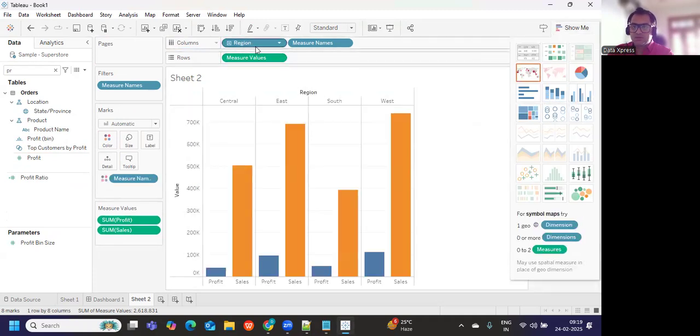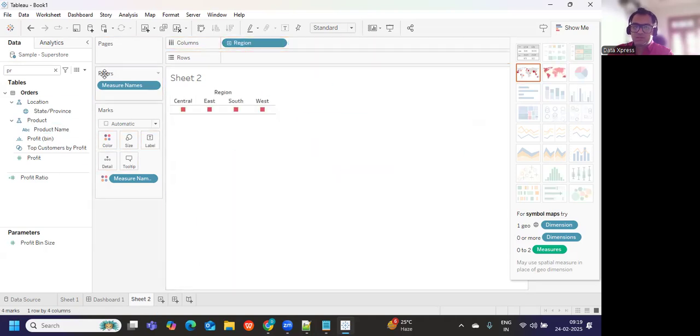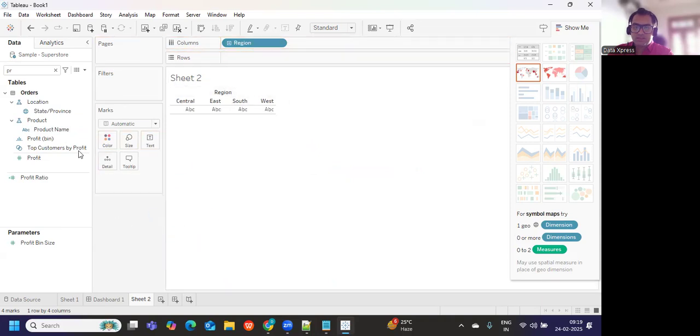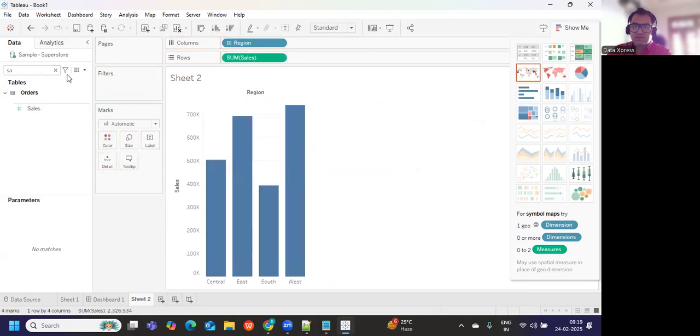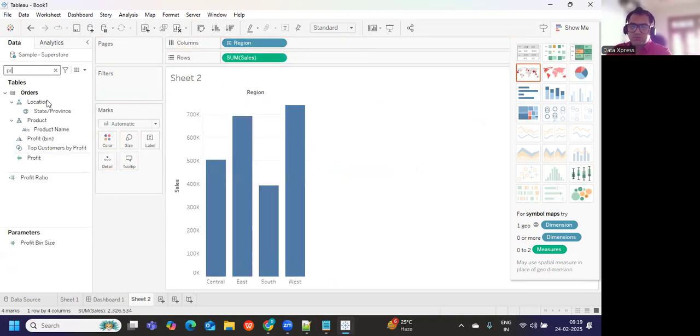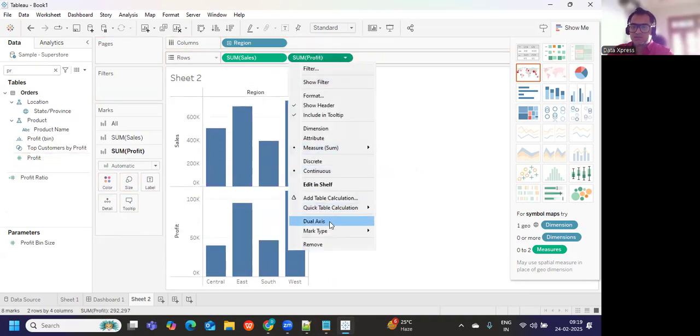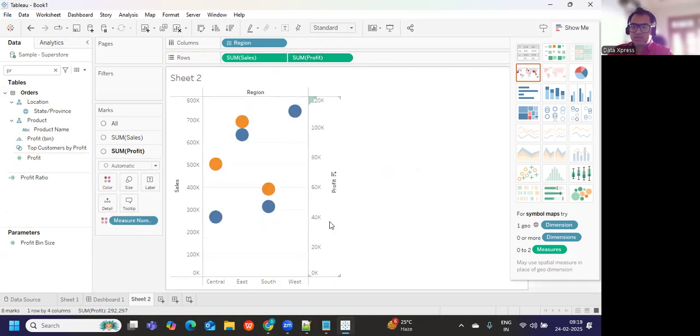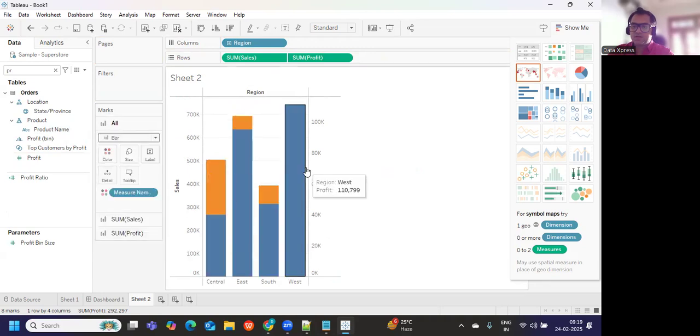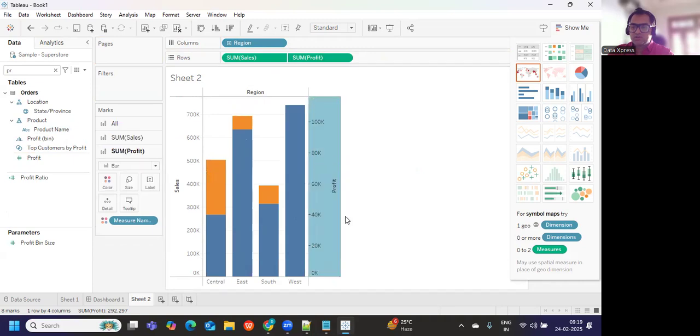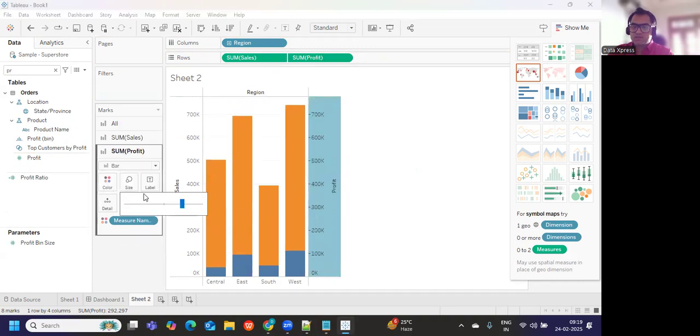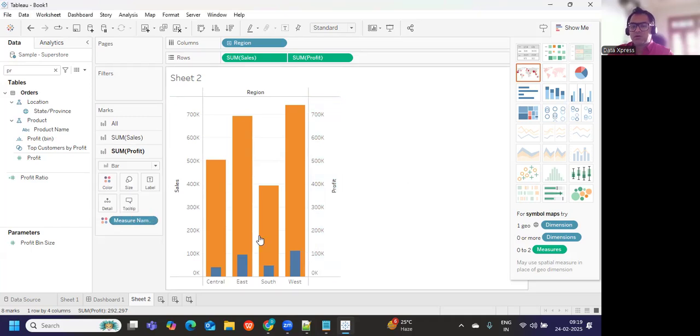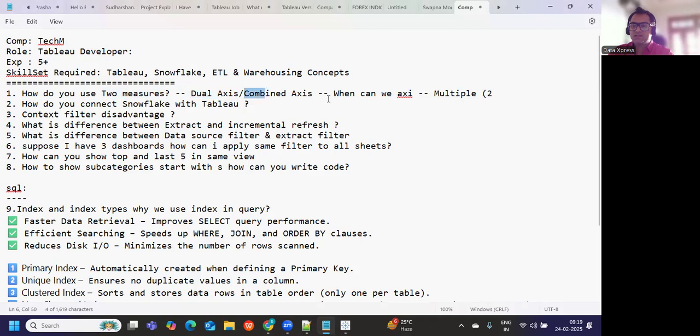Or I can use dual axis concept. I'll just put sales here and then I'll put profit here, right click on this, use dual axis, and this is the concept of dual axis that we can use. I can go to all, convert it into bar chart, and then we also need to synchronize the axis. This is your dual axis thing, using two measures.